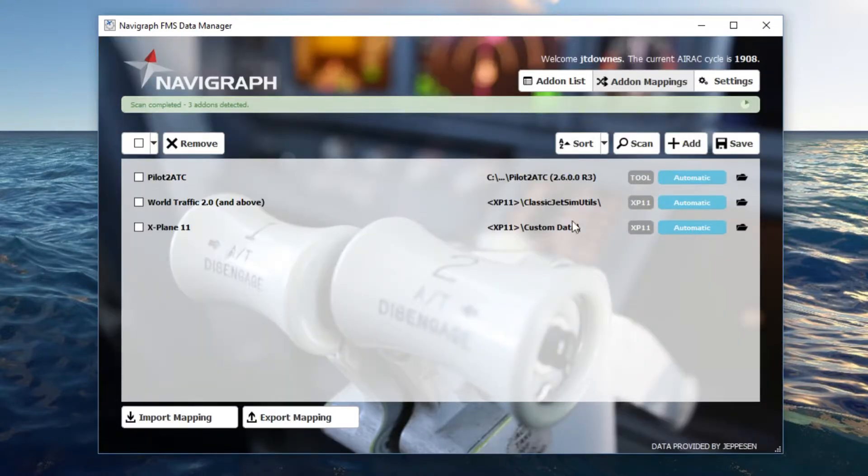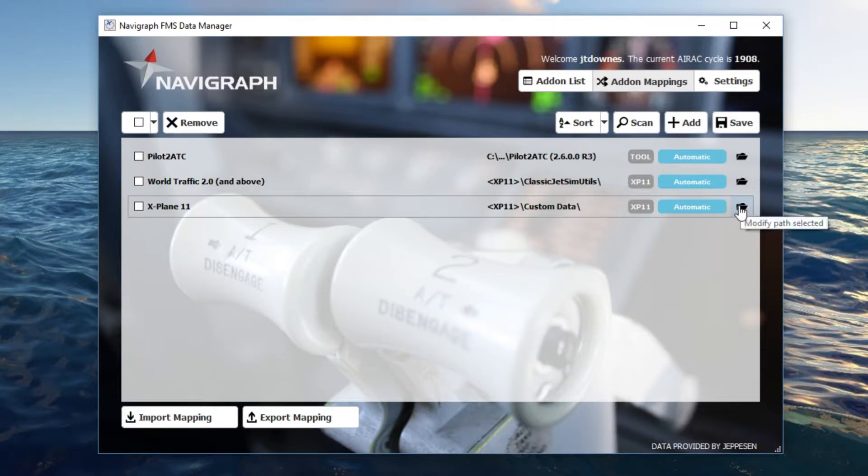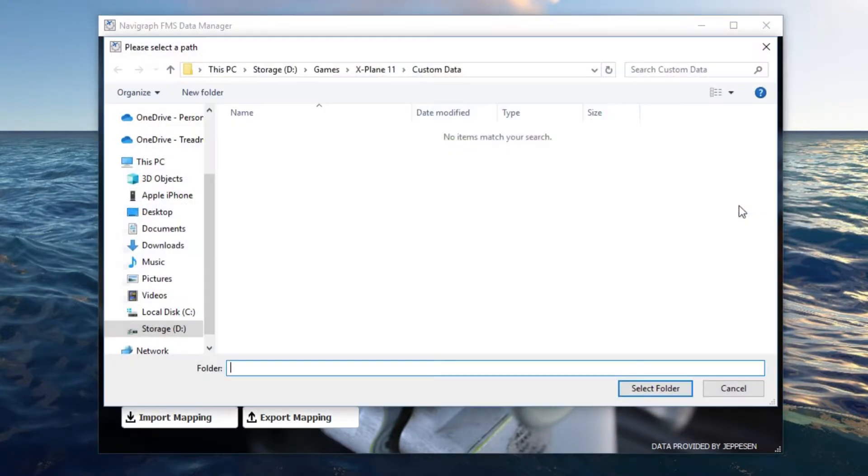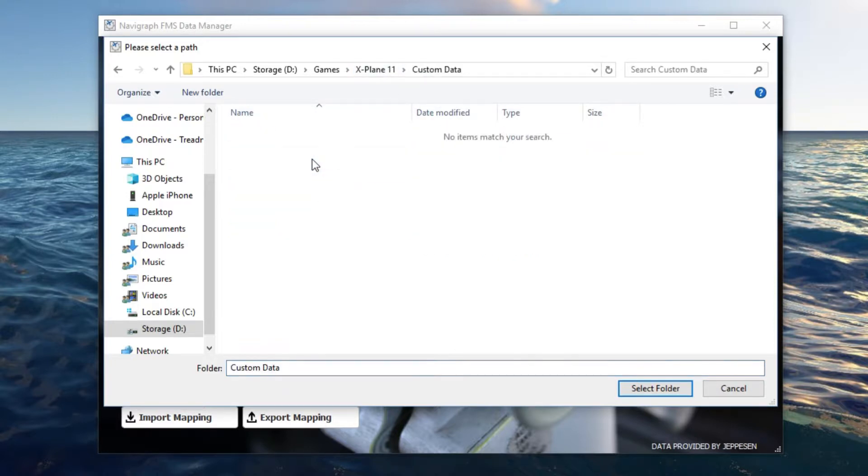Alright, so you can see that these were captured automatically. What you're going to be doing, if you need to manually map this, is put it in your X-Plane 11 folder and then into your custom data folder. This is where all of your Navigraph information is stored. So you'll just select that folder and that's where that needs to go.